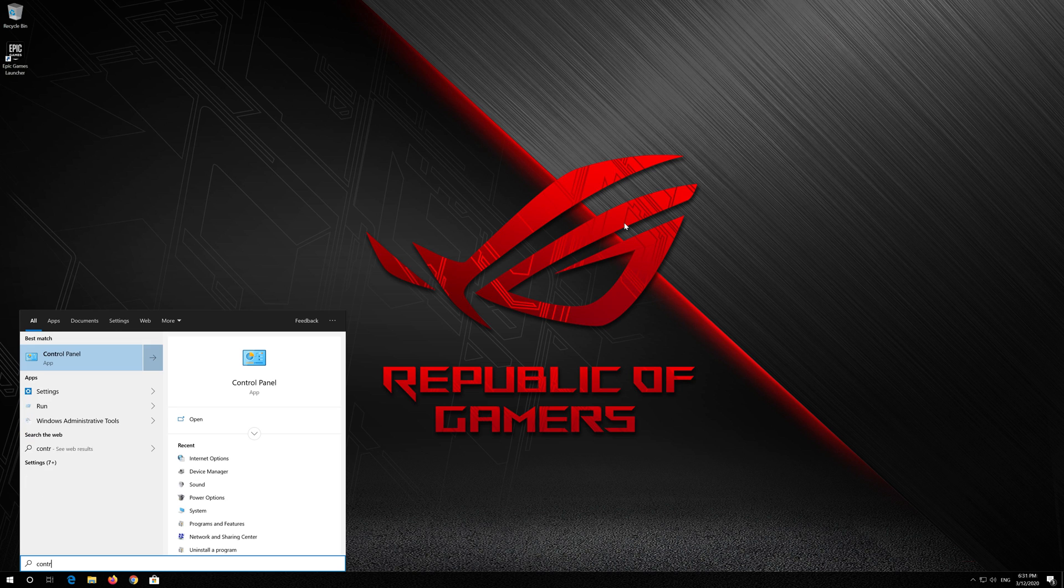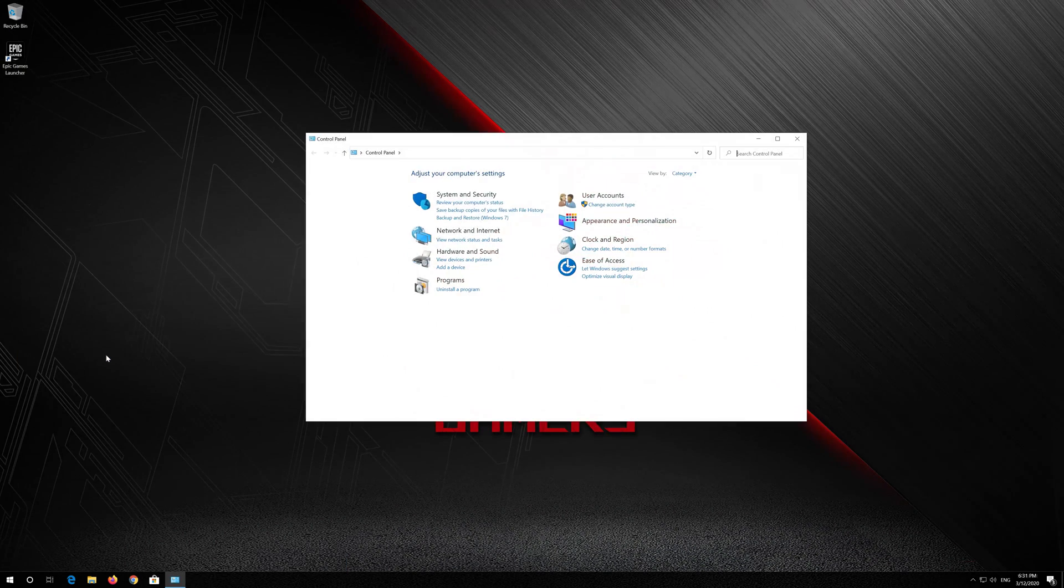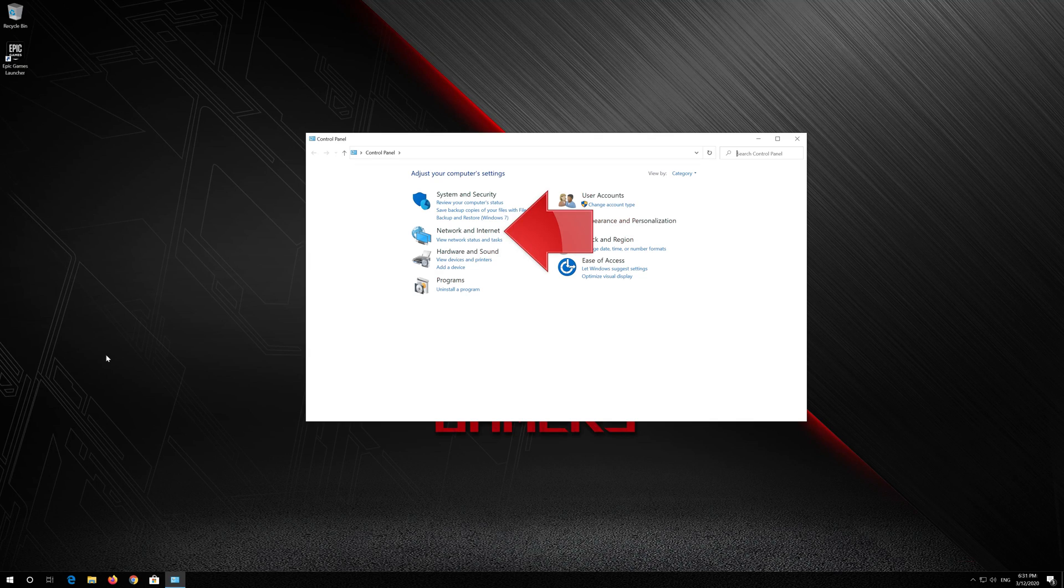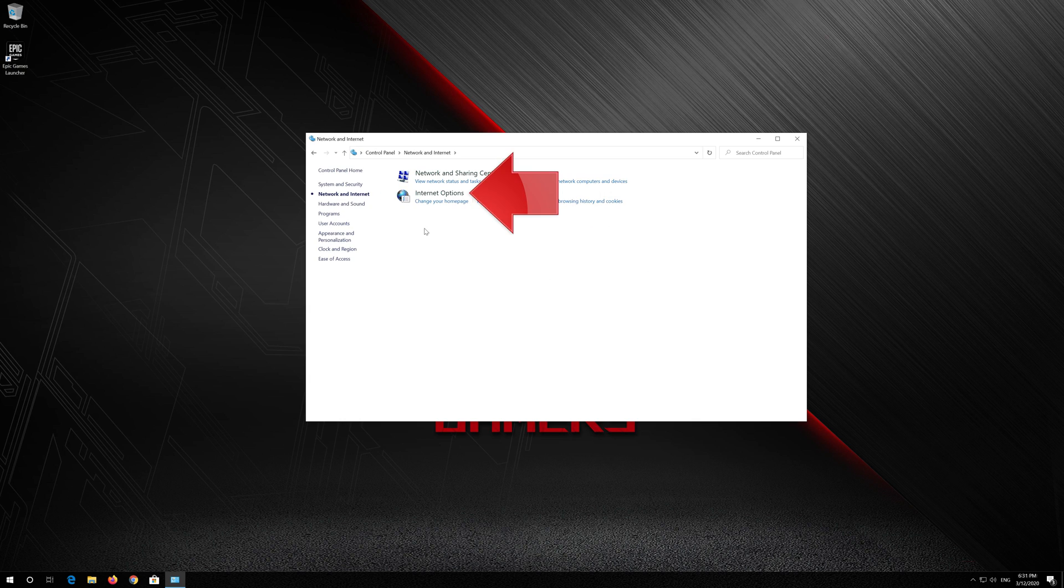If that didn't work, open Start and type Control Panel. Open your control panel. Open Network & Internet. Open Internet Options.